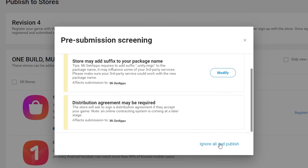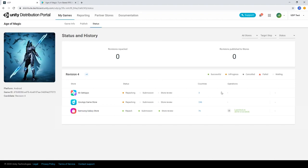Once any changes have been made, and your submission is ready, you'll be prompted to continue. You'll then be taken to the Status page as UDP begins repacking and submitting your game.